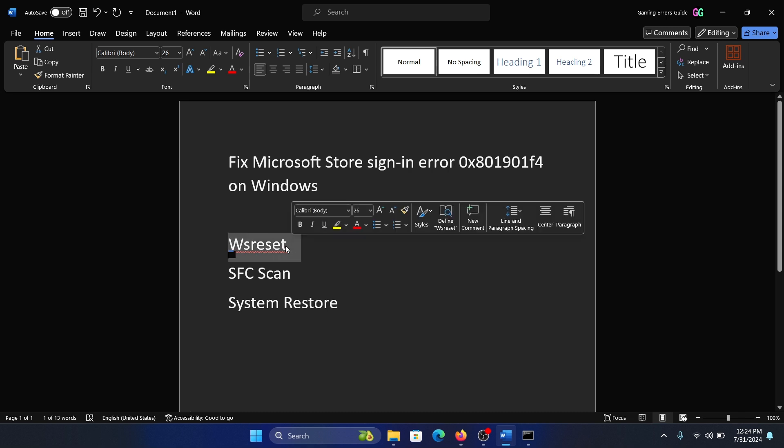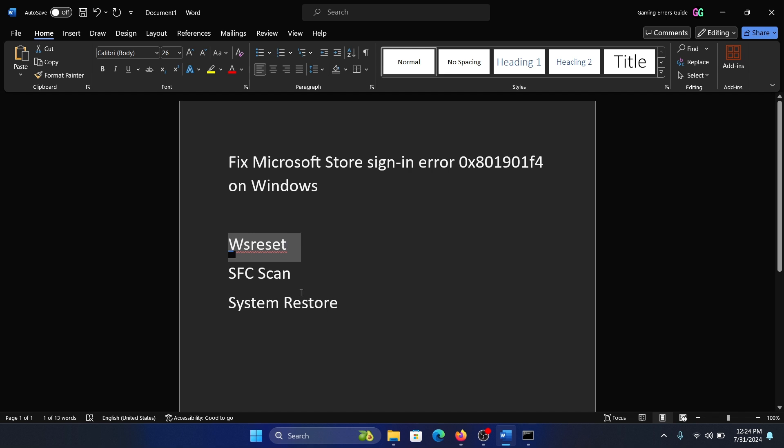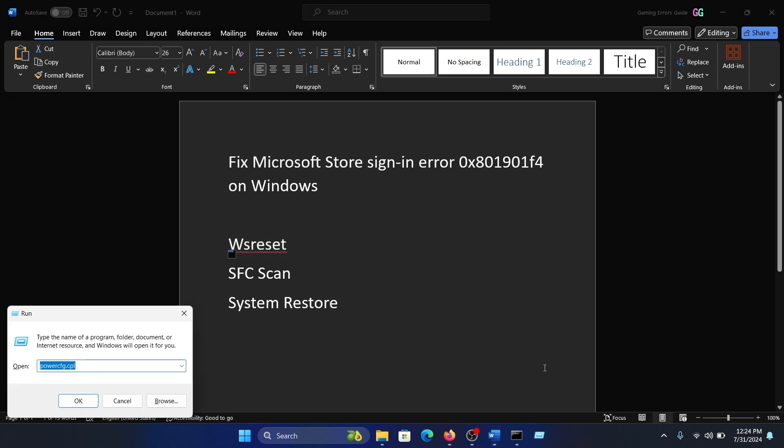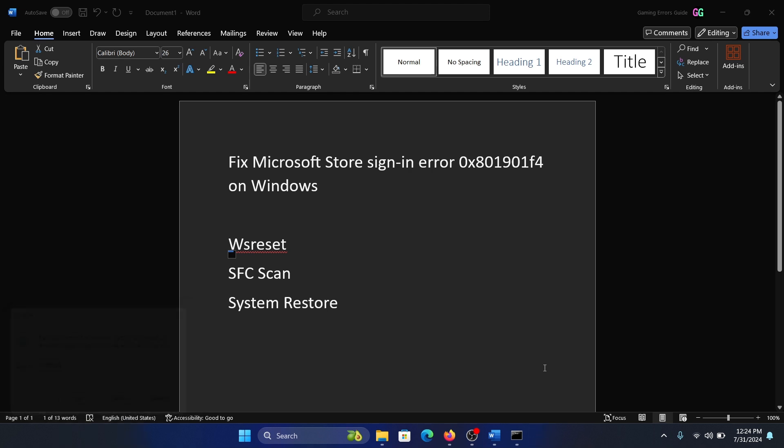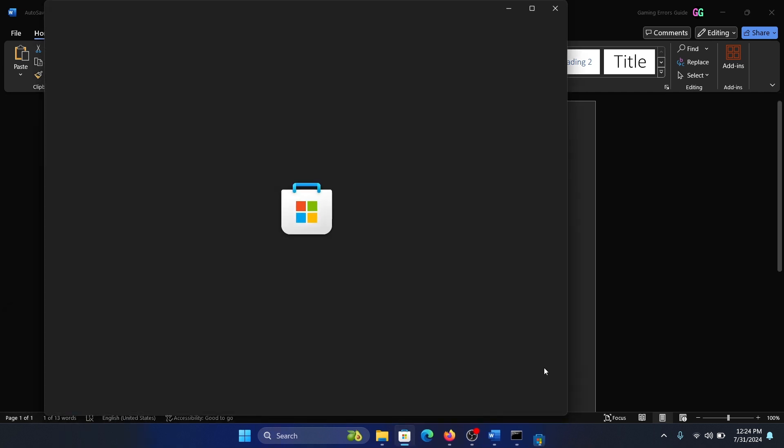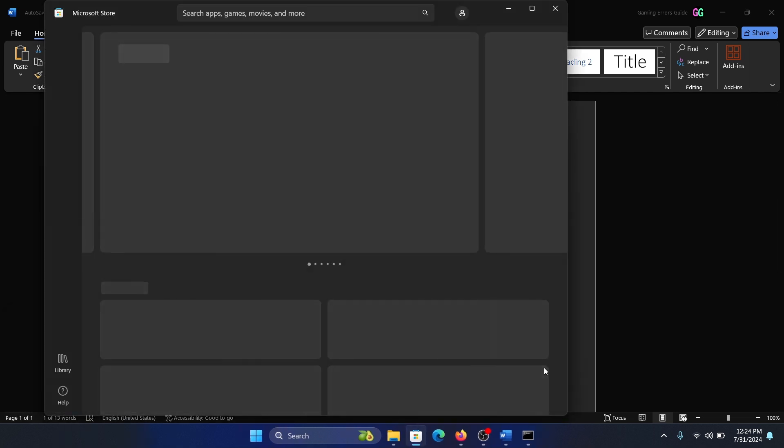This command will reset the Windows Store cache. Here's what you have to do: press the Windows key and R button together to open the Run window. Type the command 'wsreset' and hit Enter. This will reset the Windows Store cache and reset Windows Store.